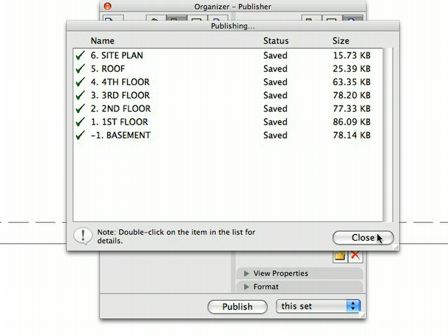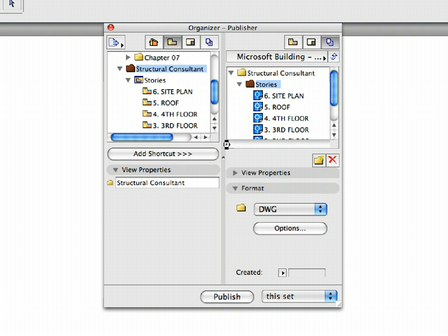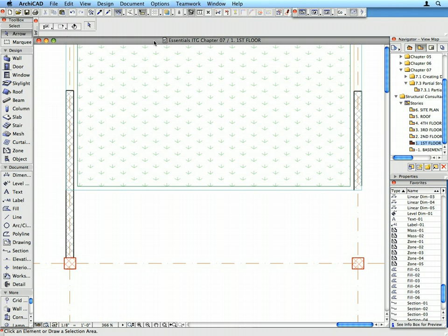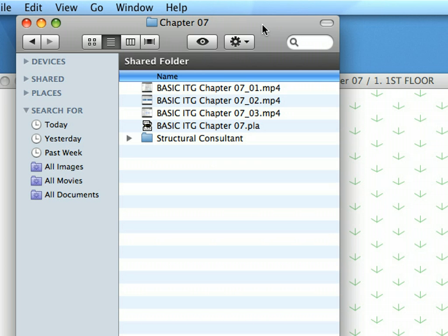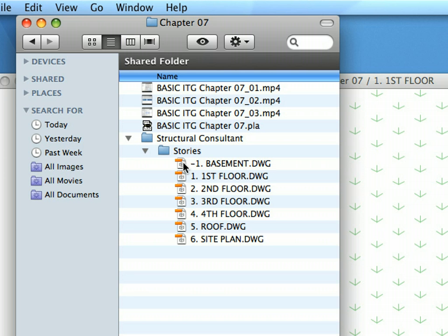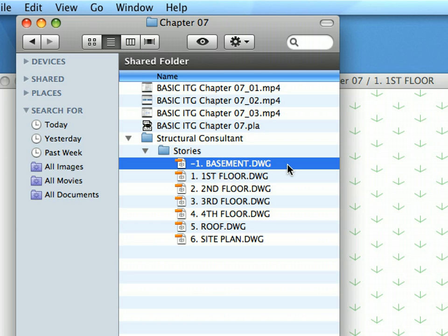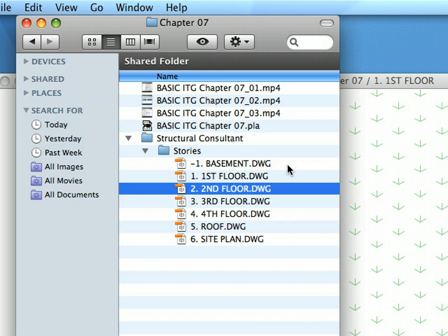Click the Close button to close the dialog. Also, close the Project Organizer palette. Select the location of the published set on your computer and display its content. The DWG set is now saved and can be sent to the Structural Consultant.